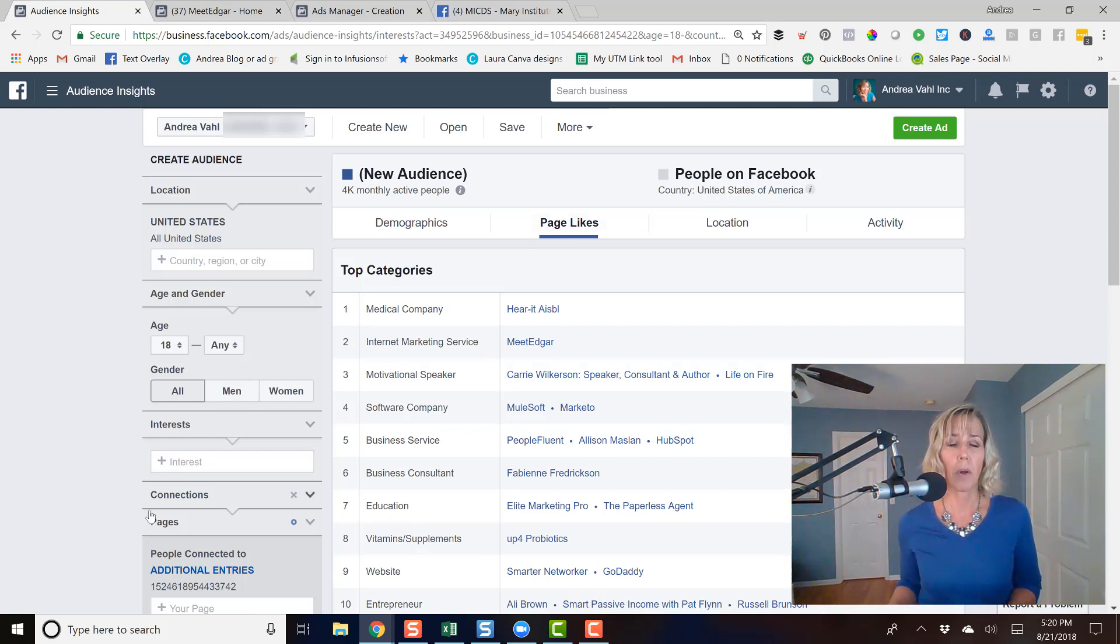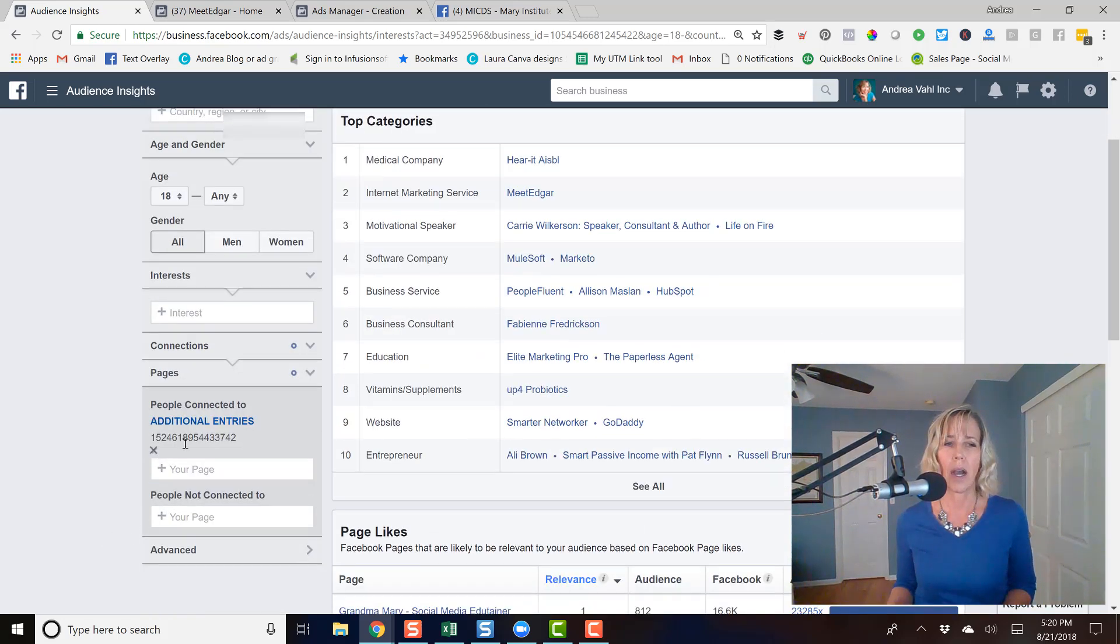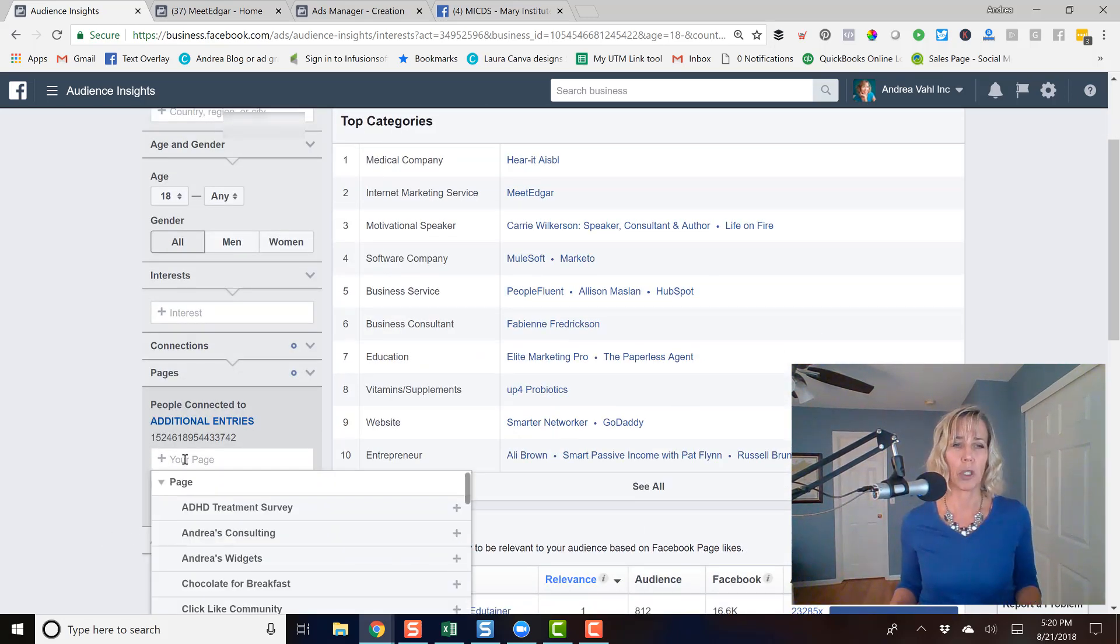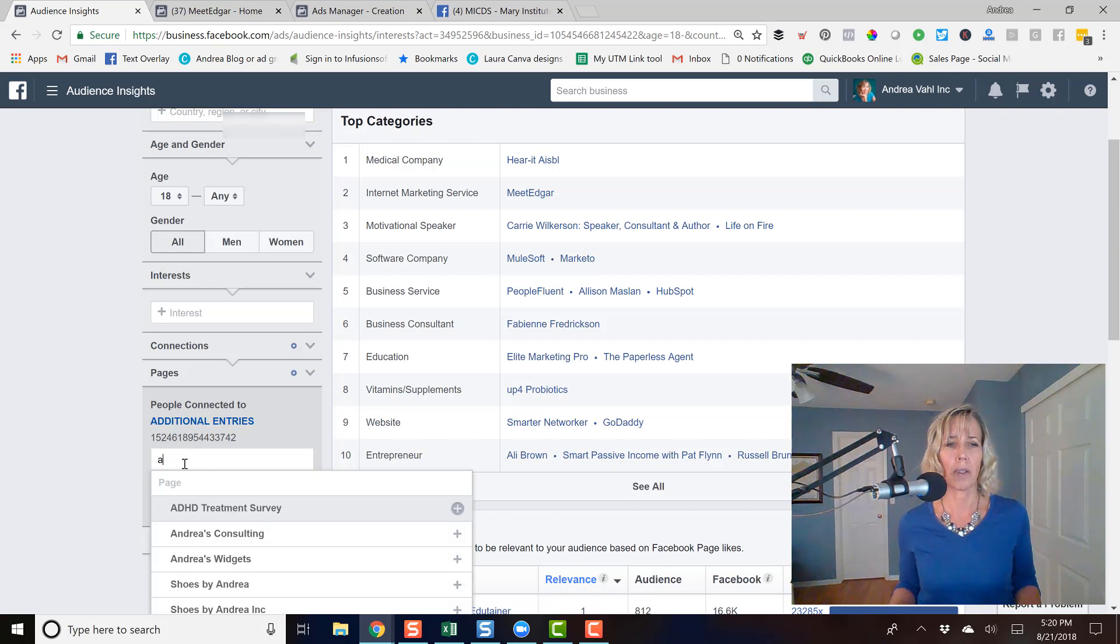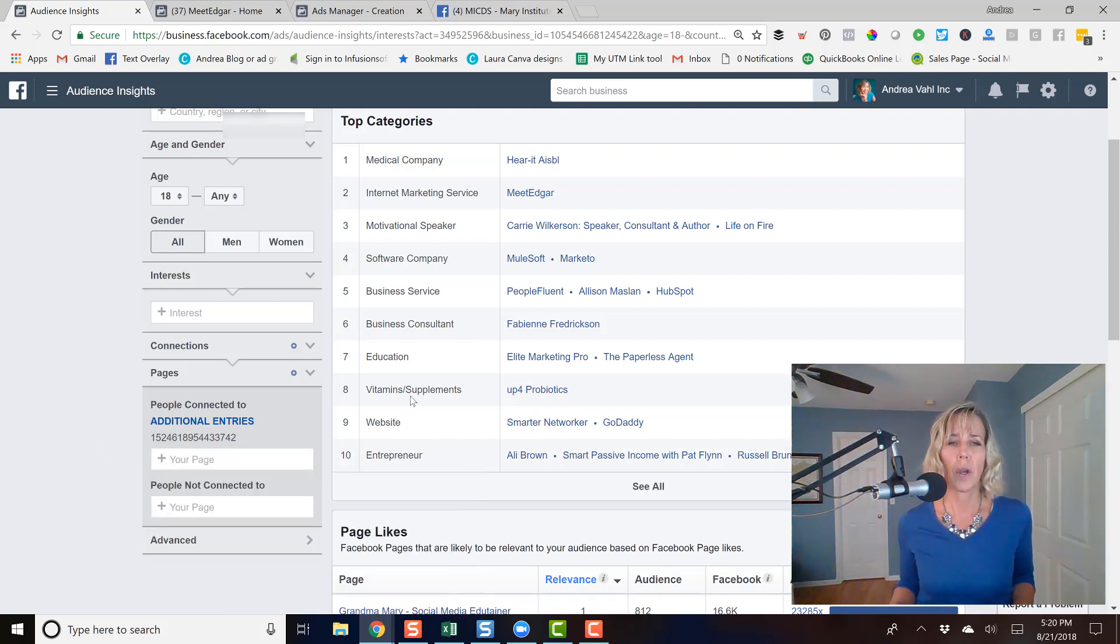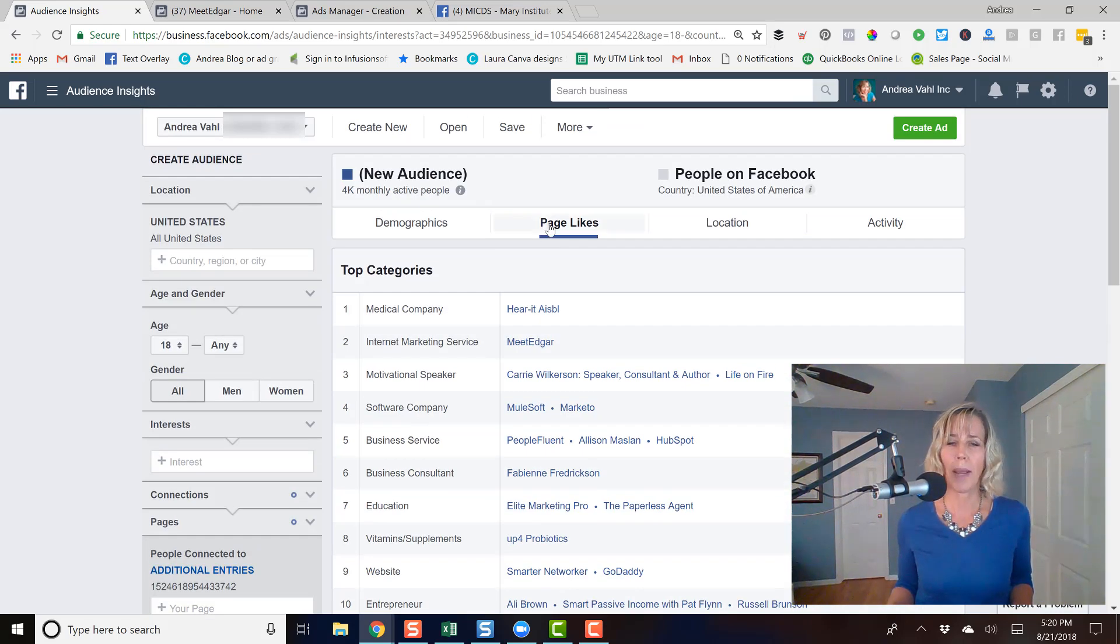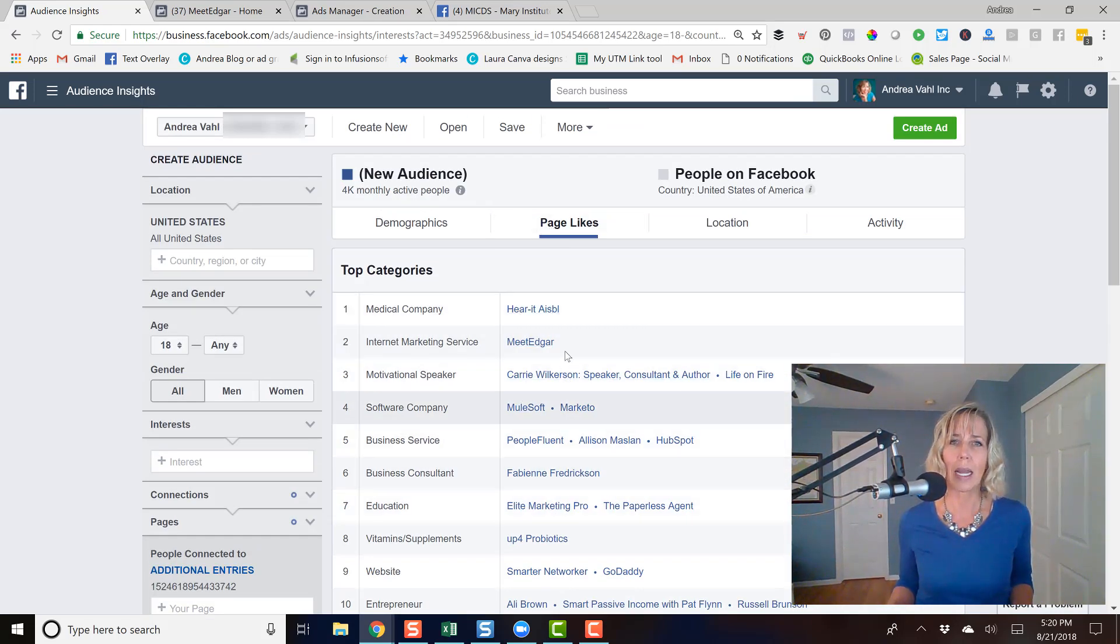So for example, analyze my page here, which is, I'll just put in my page name, which would be Andrea Voll dot or ink. And that's what's in there right now, actually. So that's in there. And now I go to page likes and I can see some of the names of the pages.